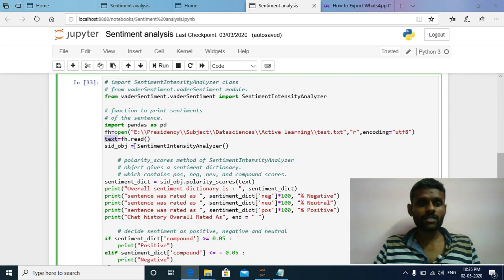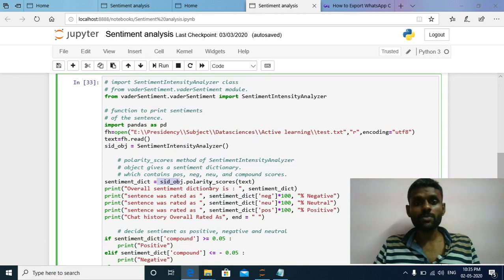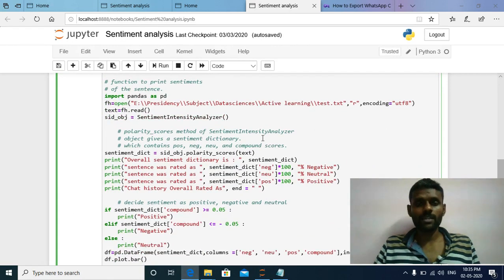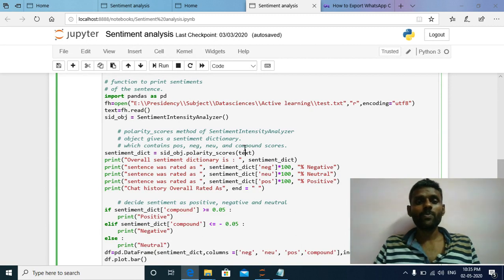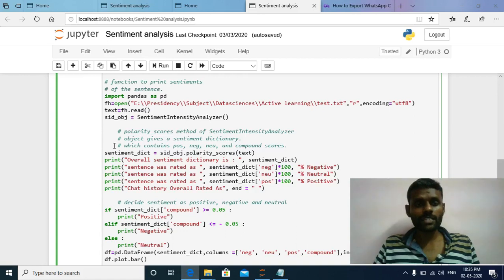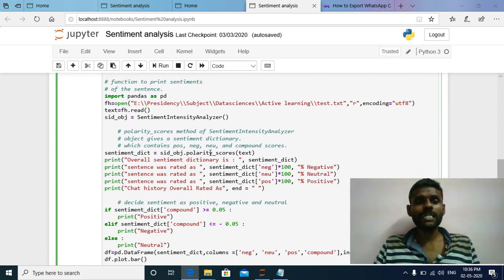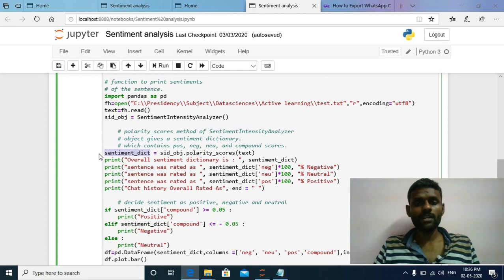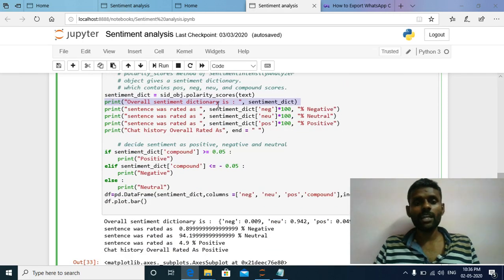Using fs.read() I am reading the entire content present in the test.txt file and assigning it to the txt variable. Using the SentimentIntensityAnalyzer class I have created one sentiment object. Using this sentiment object I am invoking the polarity_scores() method, which takes the text as input and generates the polarity scores — positive, negative, neutral, and compound scores. The result is assigned to the sentiment_dict variable, which acts as a dictionary containing four keys: negative, neutral, positive, and compound.